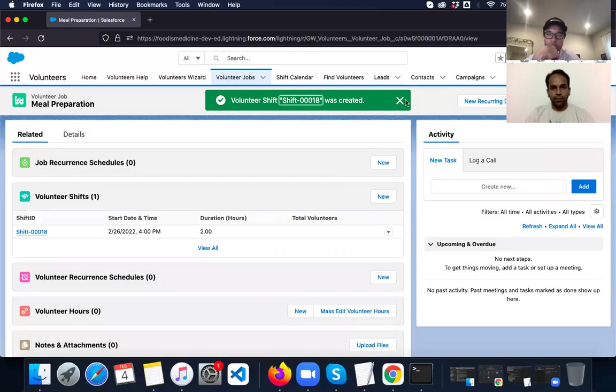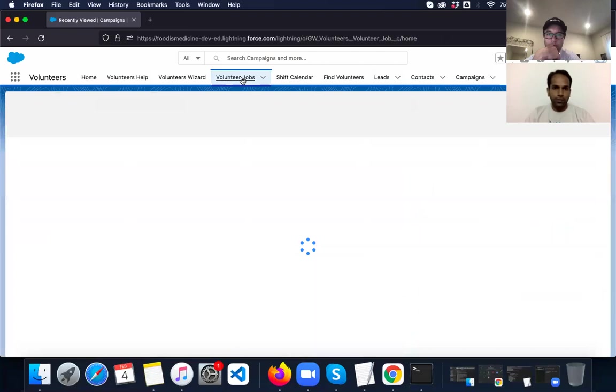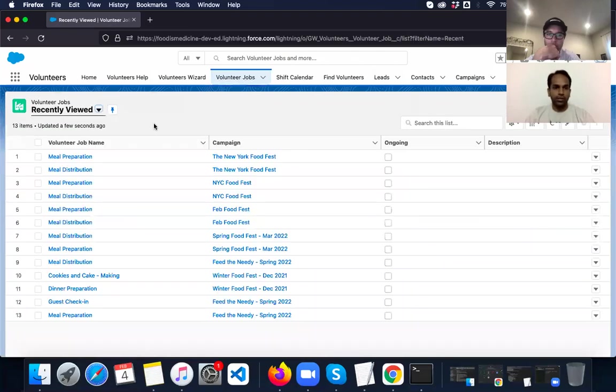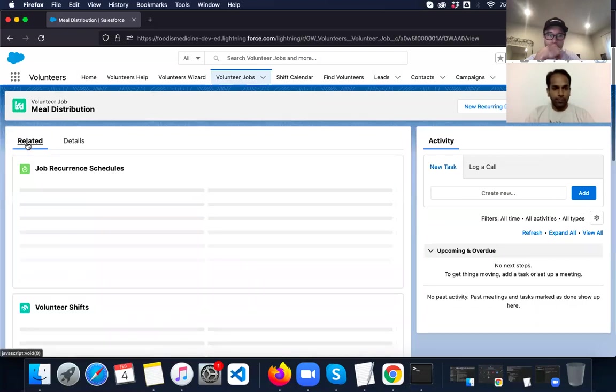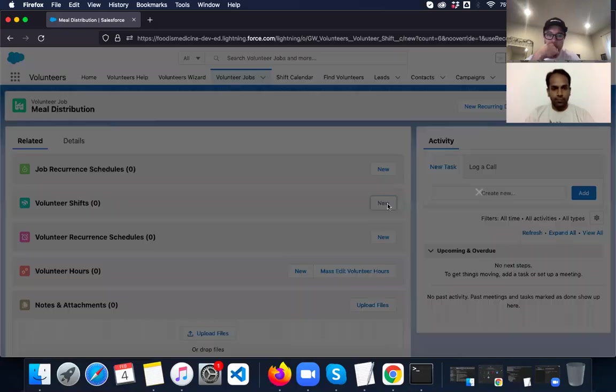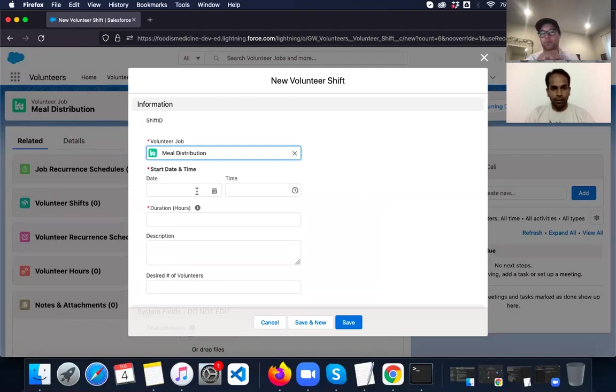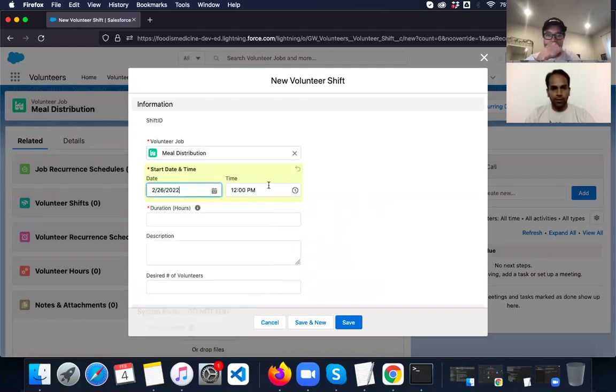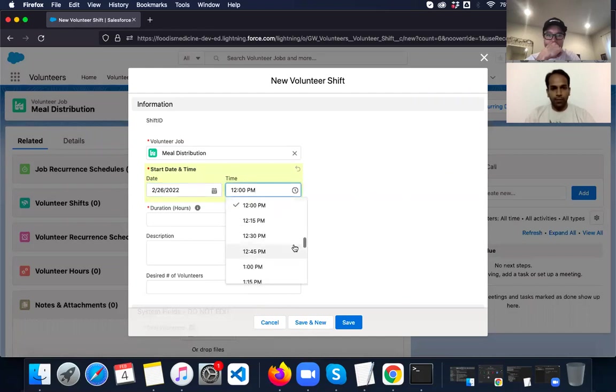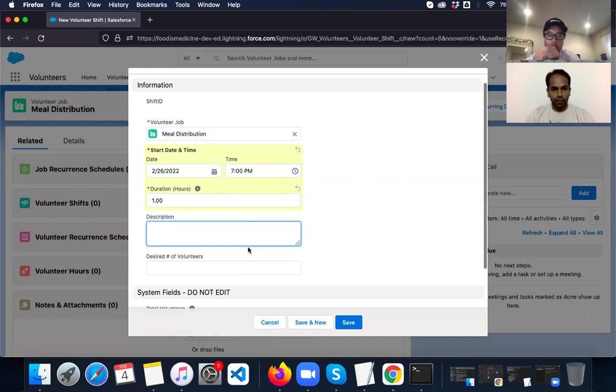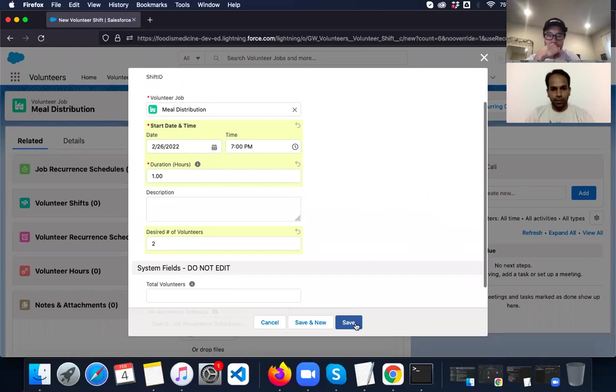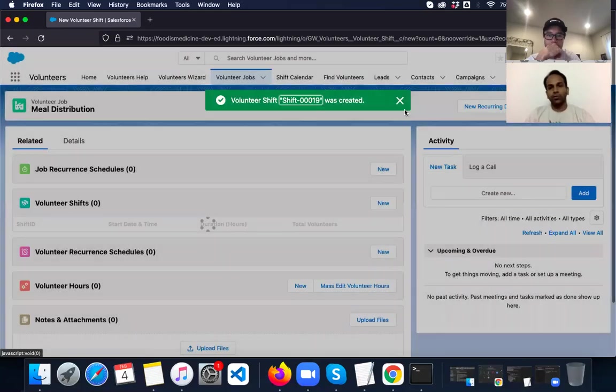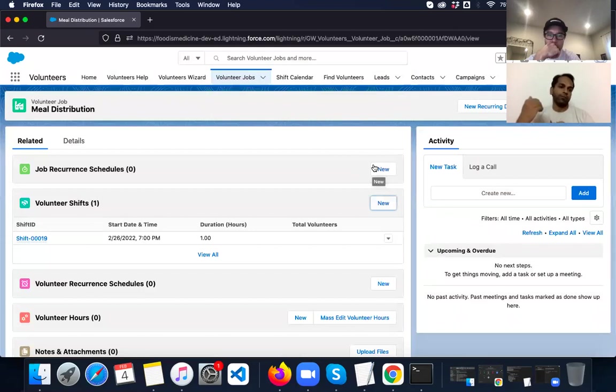And I'm going to add one more shift to the meal distribution job. So on the same day, February 26. The timing will be somewhere around 7 p.m. Again, duration will be one hour. The desired number of volunteers is 2. So I have created two shifts now. One for meal preparation and one for meal distribution.